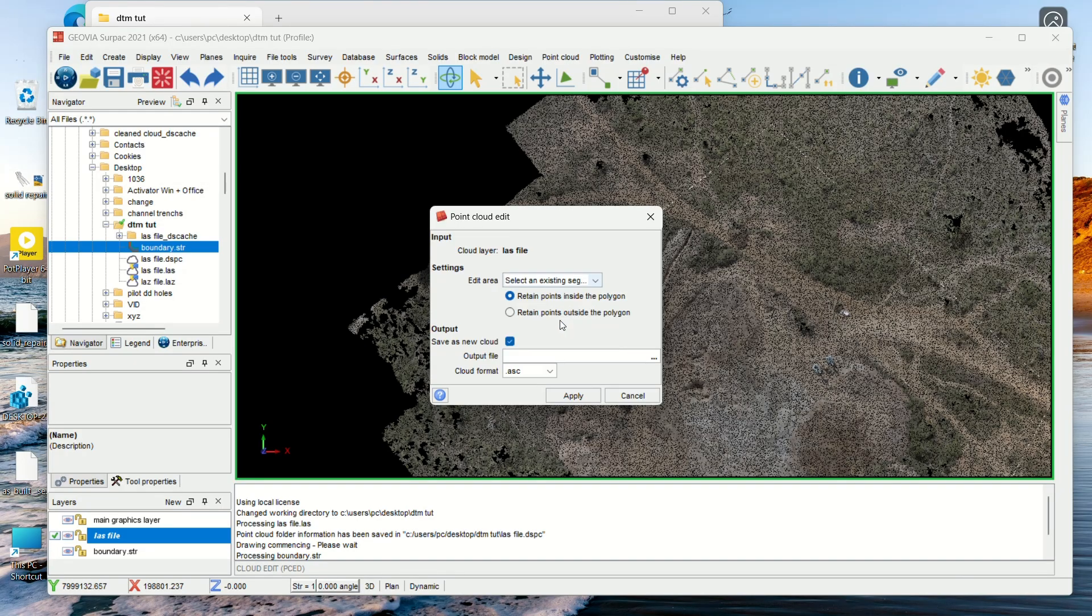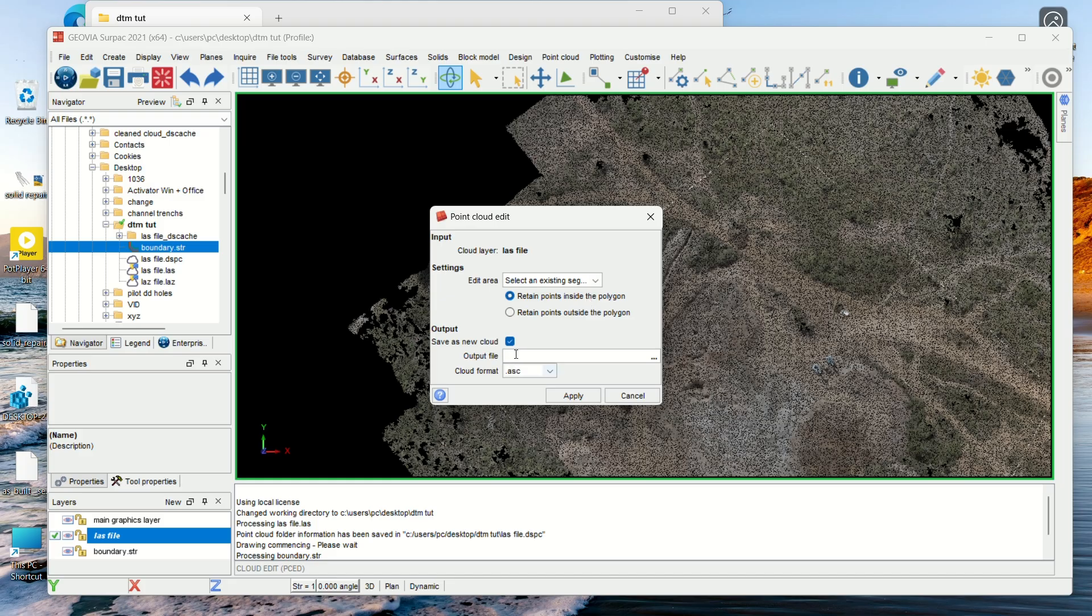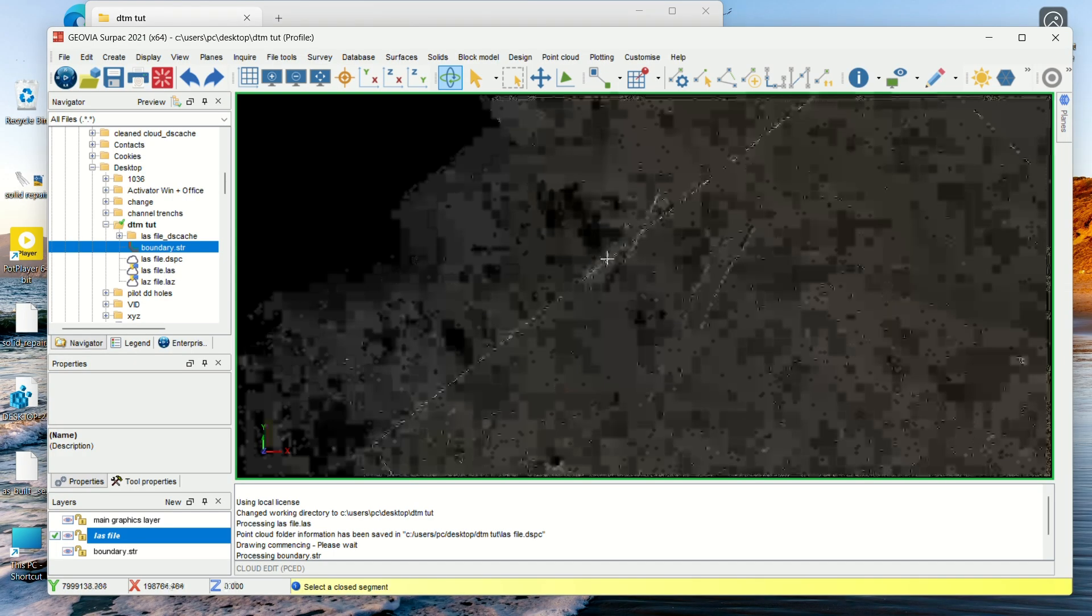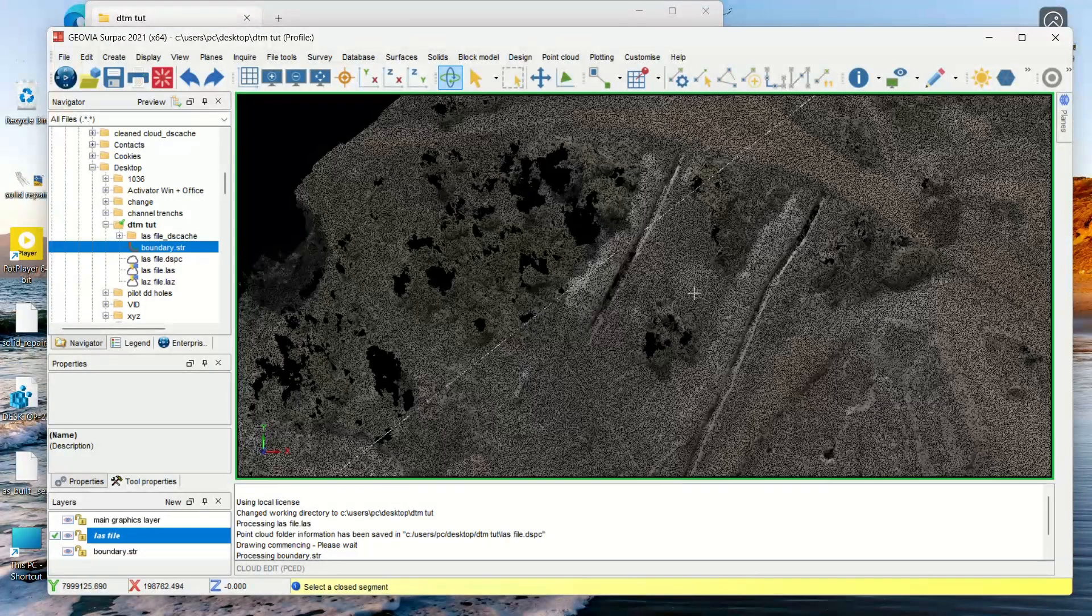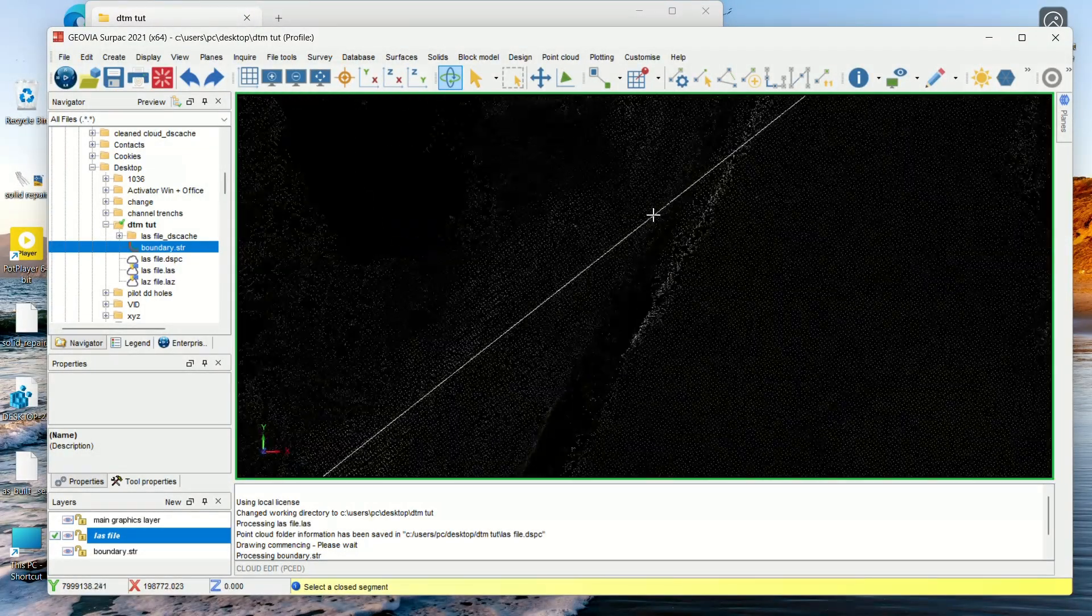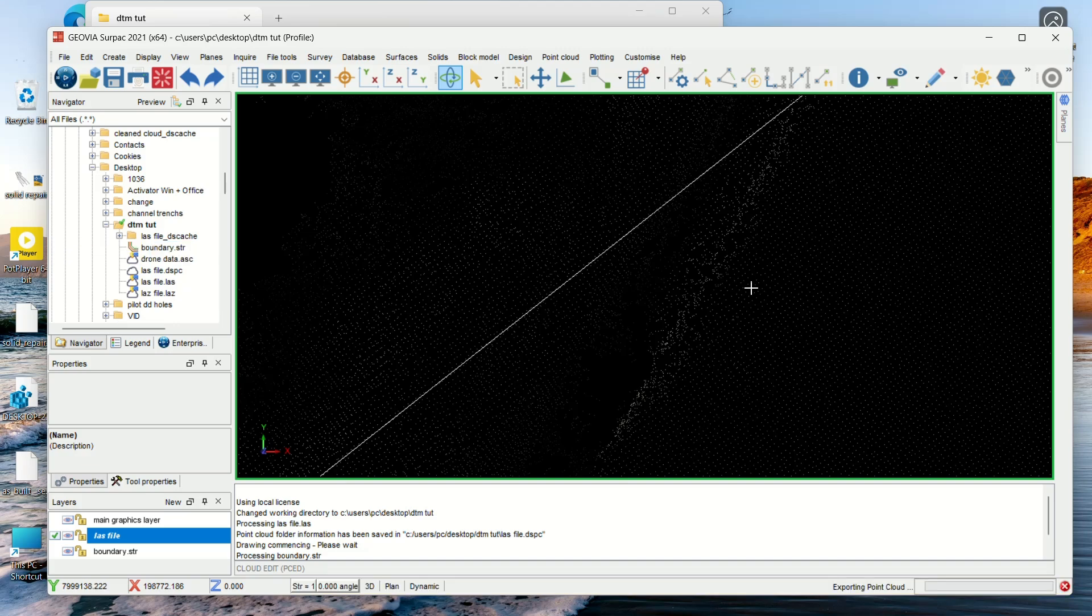I will use existing segment. It will ask me to retain points inside the poly or outside - I want the points inside. It will ask me whether to save the output as a different file or not, so I will say 'drone data' for this time, then I'll just say Apply. Then it will ask me to select the segment - this is the segment that you want.